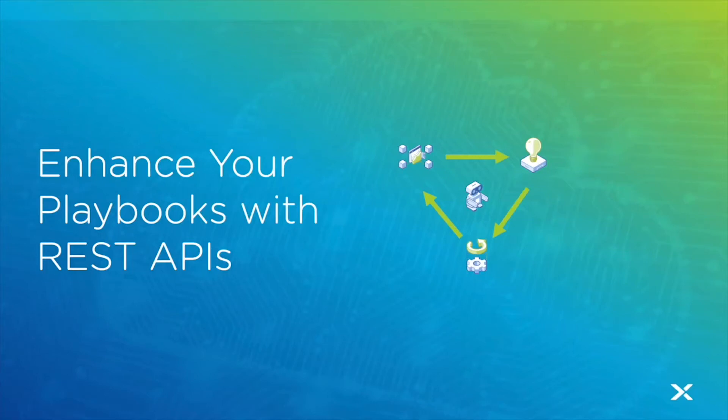Hi and welcome back. In today's episode we're going to take a look at how you can enhance your playbooks using REST APIs.